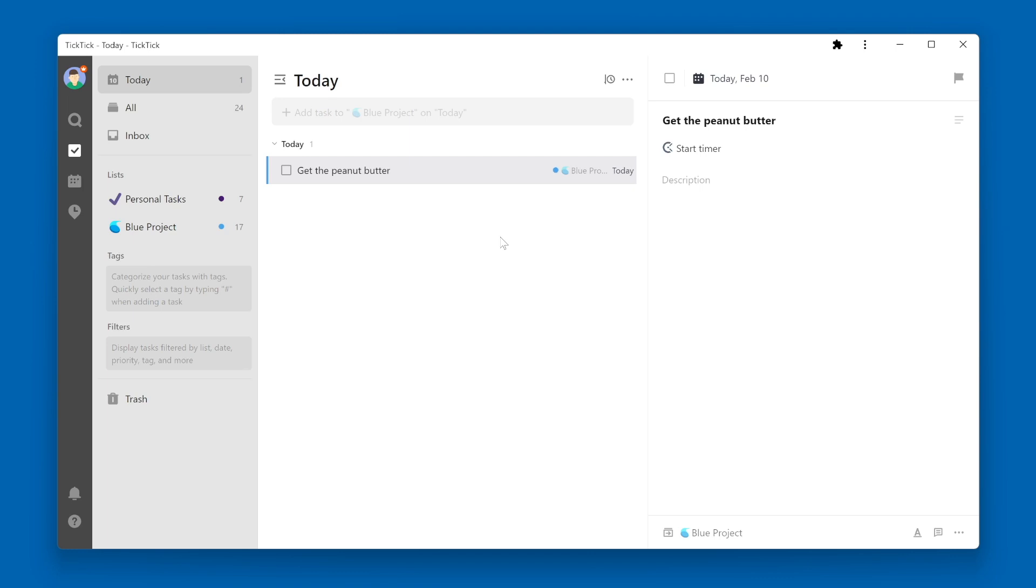This is probably the most obvious way that a task will show up in the Today View. However, there are other occasions when a task will show up in the Today View.